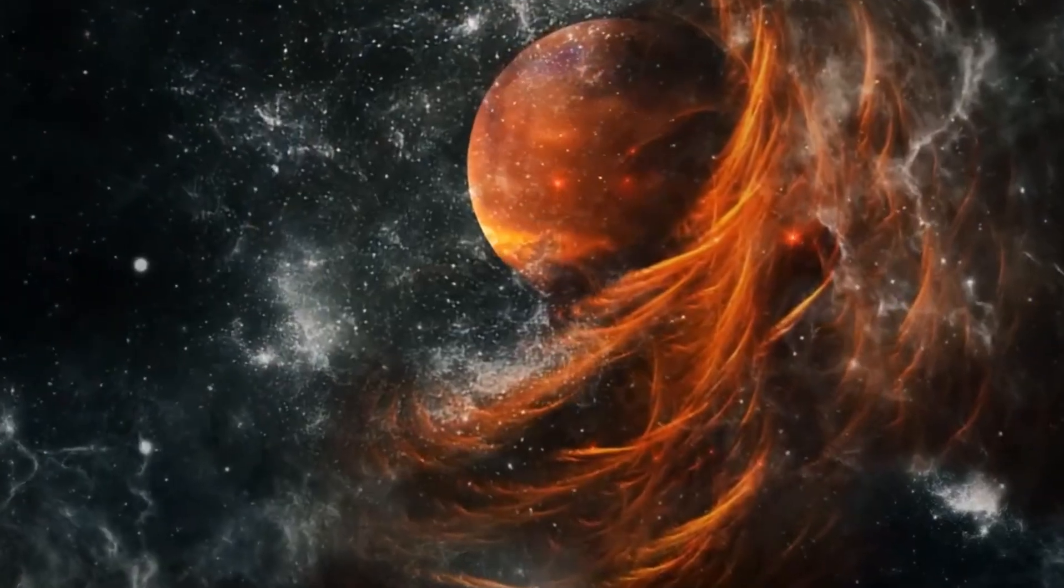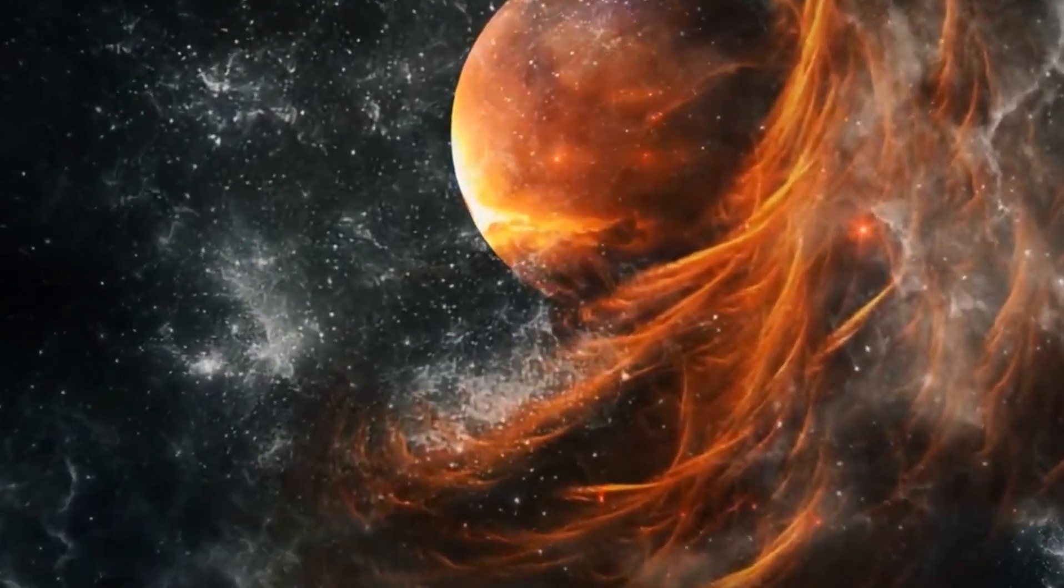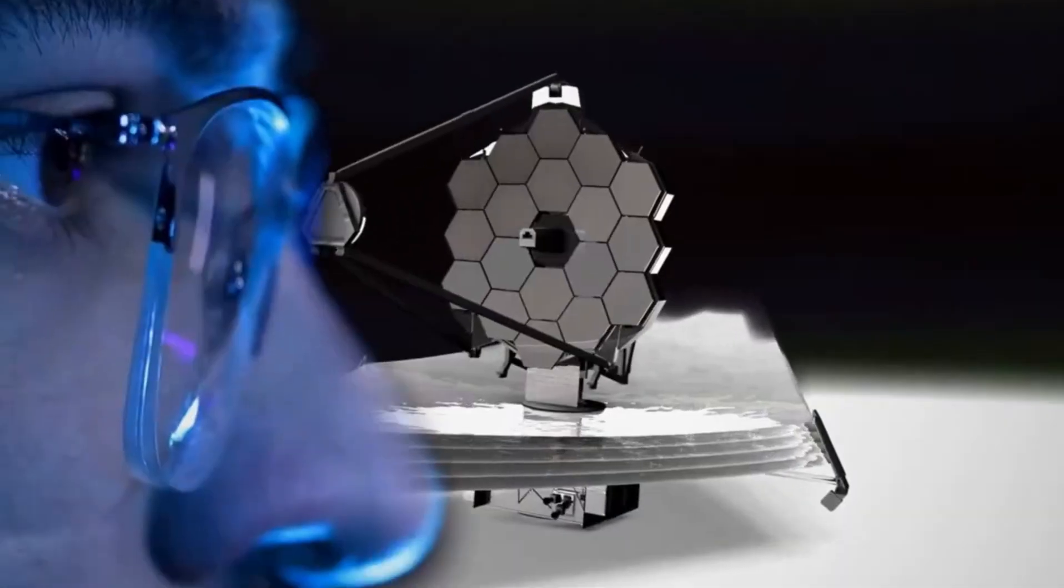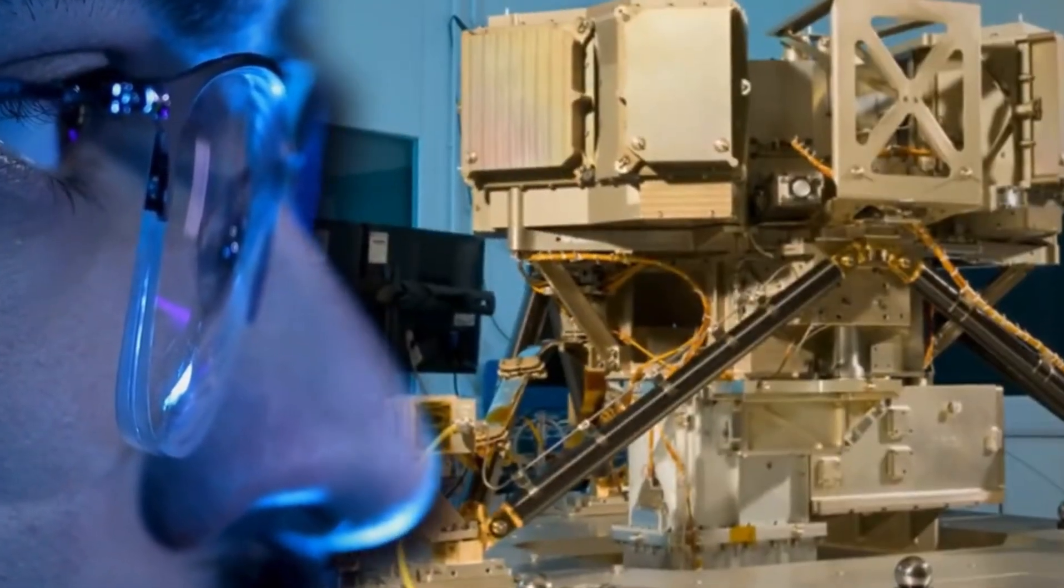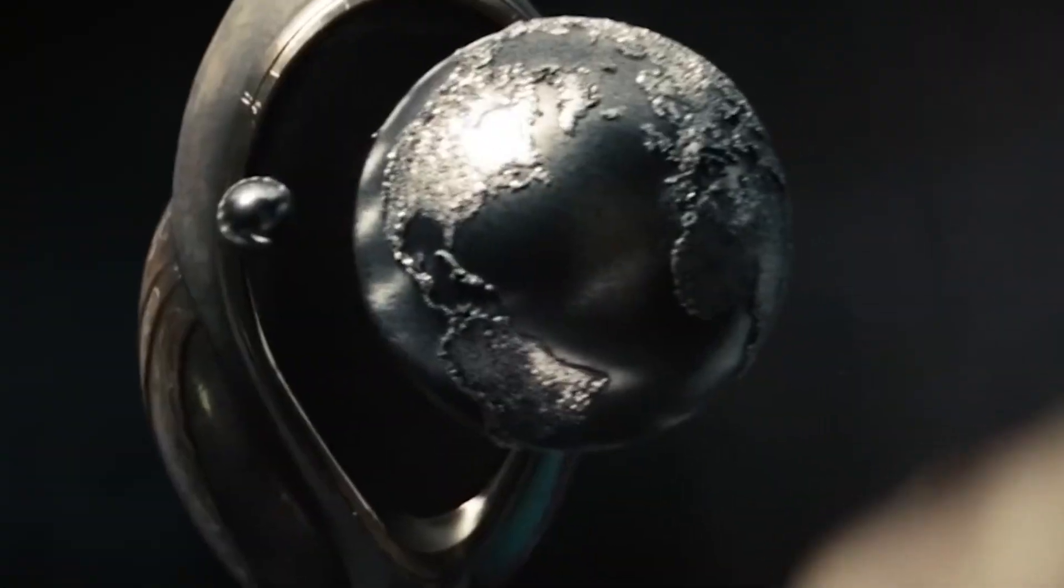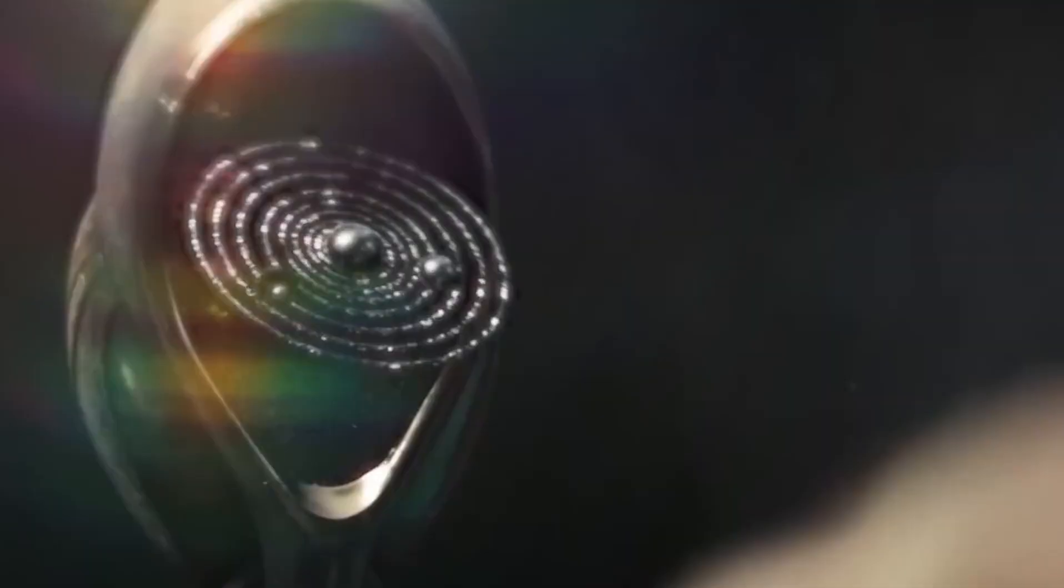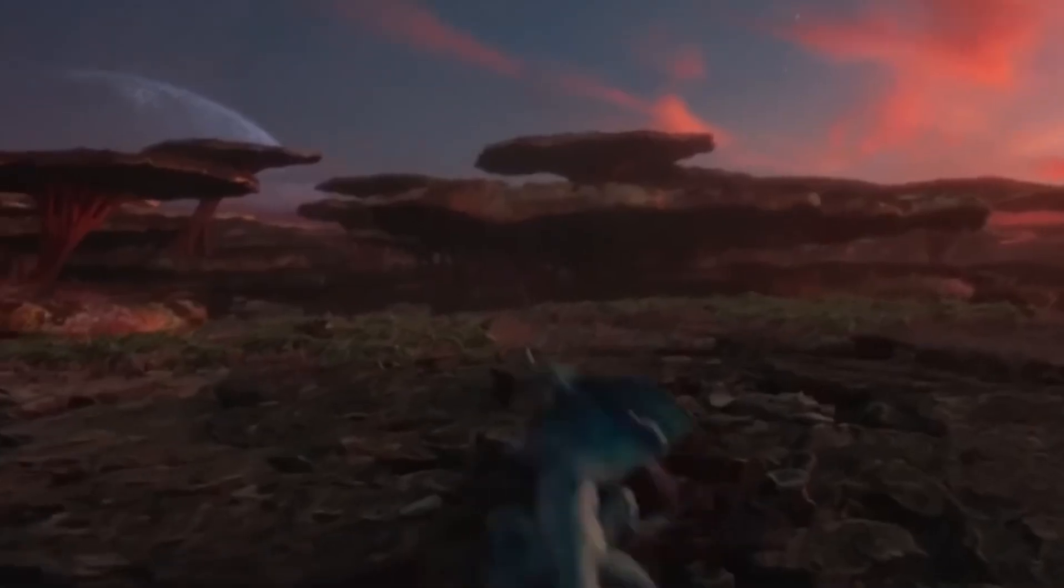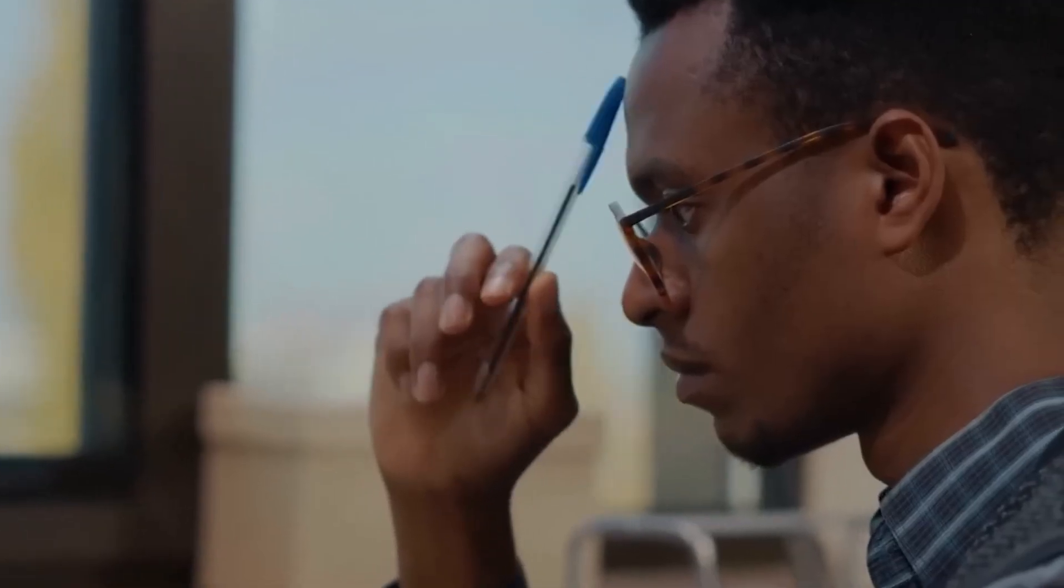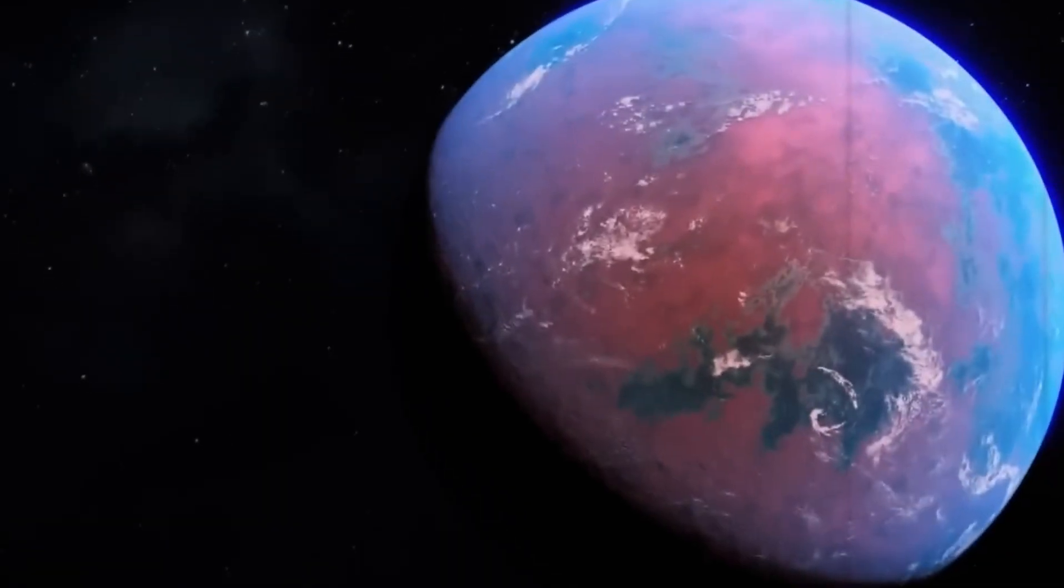What caught my attention is that this distant world lies within the elusive habitable zone of its parent star. The very idea that somewhere out there lies a world where conditions might be just right for life to flourish is nothing short of extraordinary. As I delved into the details, my mind raced with questions. How does one even begin to understand the mysteries of an exoplanet?